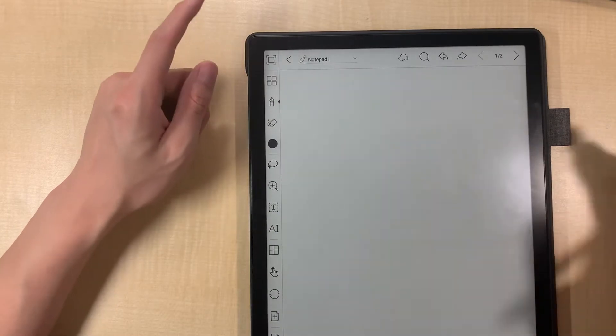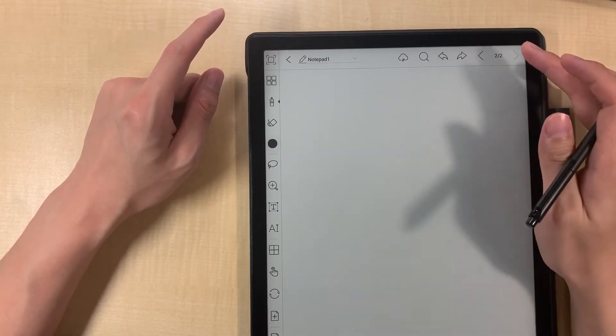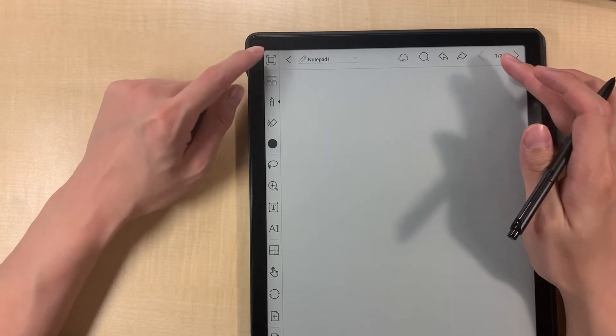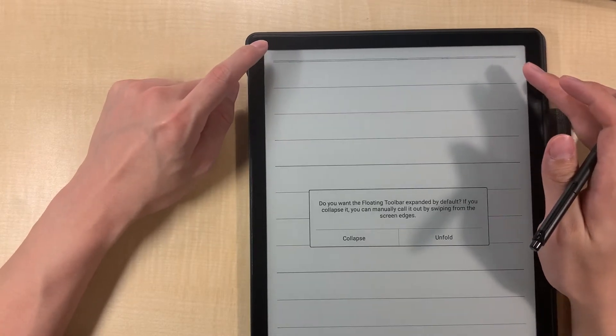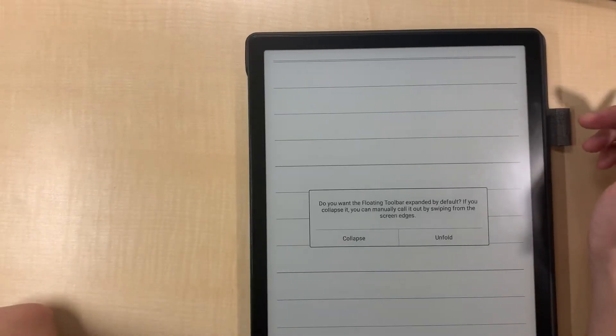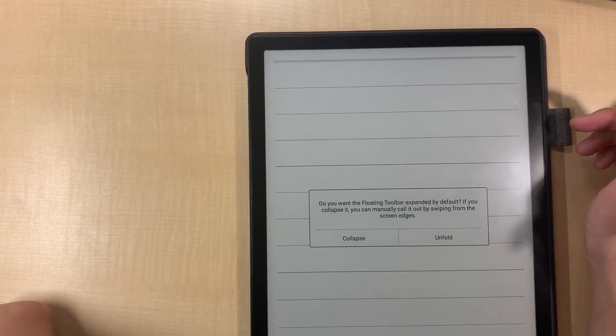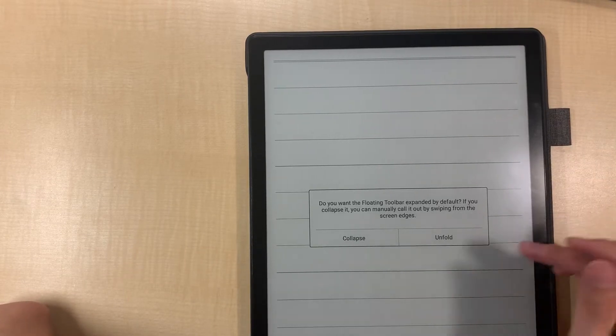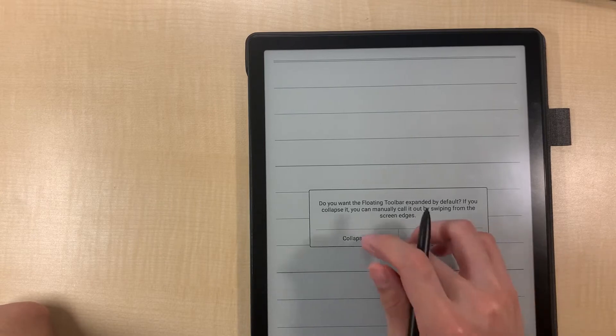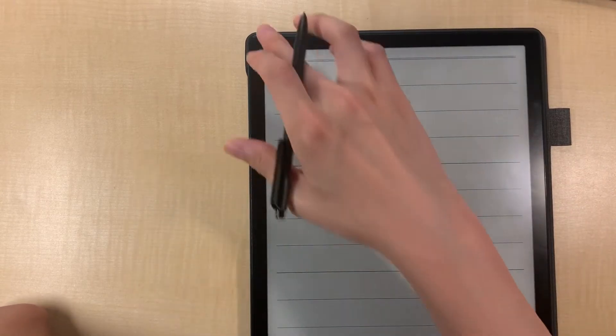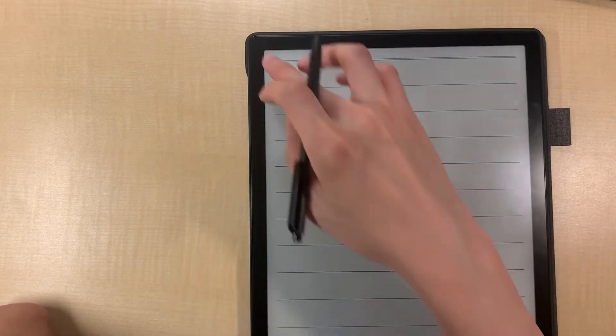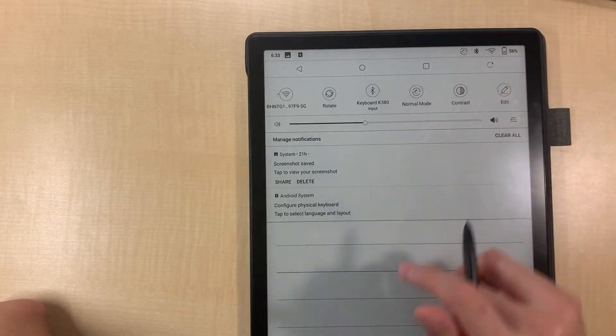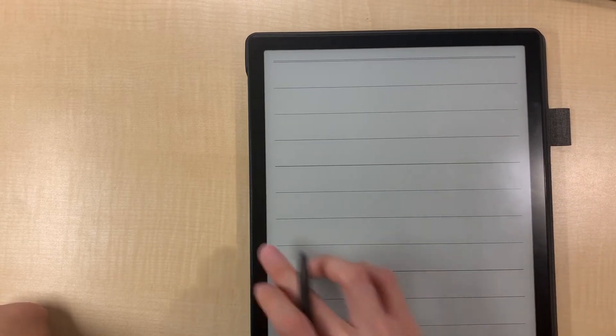Not sure what I'm supposed to do. Do you want to use the flow toolbar by default? Collapse. So this is a... but how to use that toolbar again? This is really interesting.